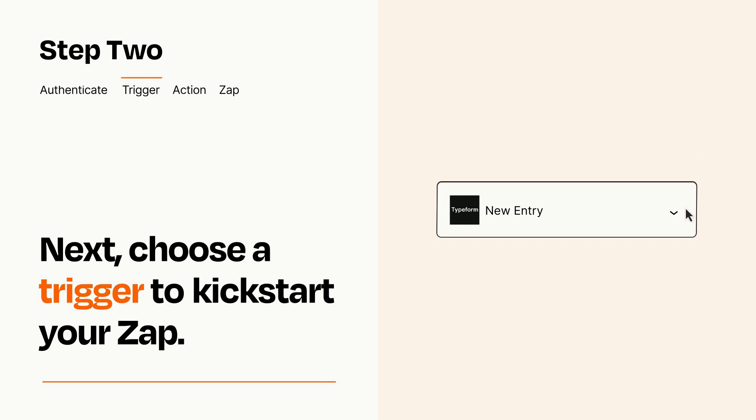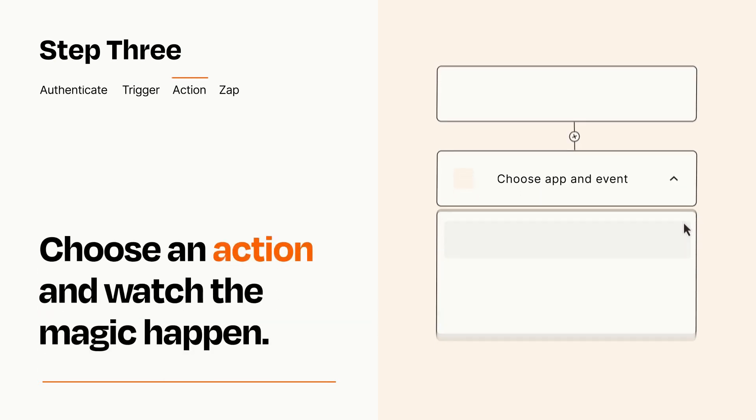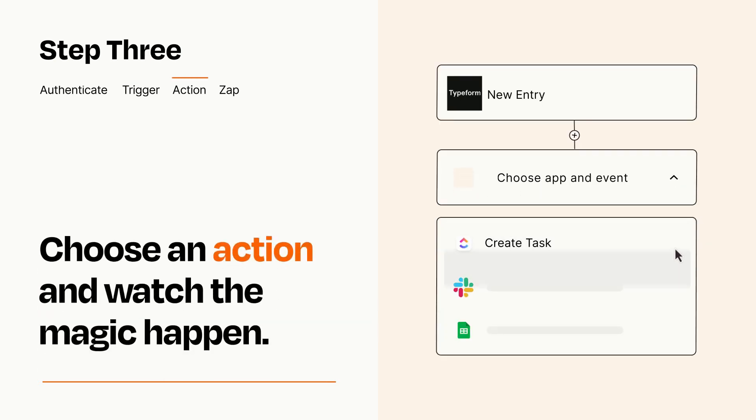This last part is where the magic happens. Choose the action you want to happen in your target app.